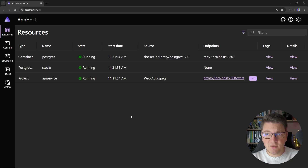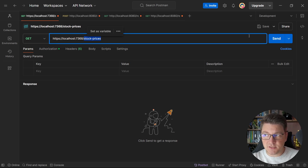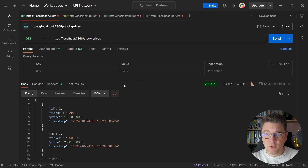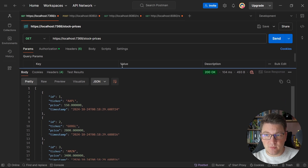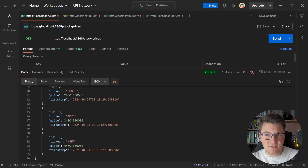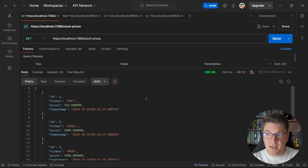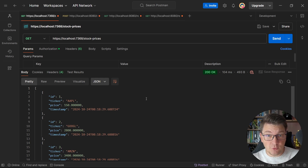Our services are up and running. If I jump into Postman and send a request to our API on the Stock Prices endpoint, you're going to get a response back that contains the prices for a couple of dummy stocks that I seeded when the application started. Now let's see how we are going to introduce authentication for this endpoint using Keycloak.